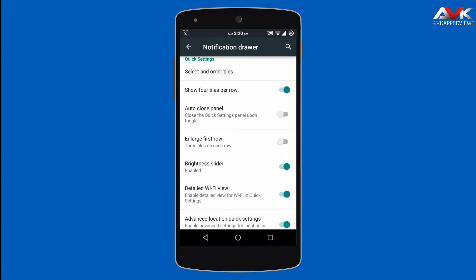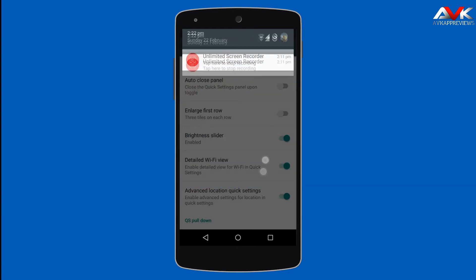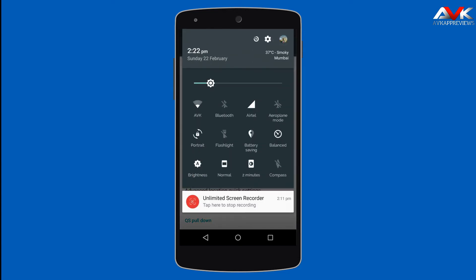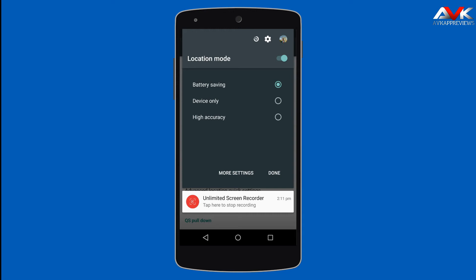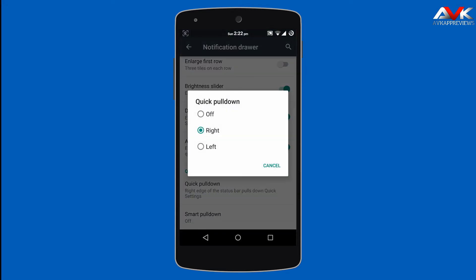Then next is a brightness slider — you can enable or disable it in the quick settings menu; I have enabled it so you'll see a brightness slider there. Then next is detailed WiFi view, which shows the details of WiFi. Then next is advanced location in quick settings, which enables an advanced menu for your location toggle. Then next is quick pull down, which enables quick pull down of quick settings from the right or left edge of the status bar.